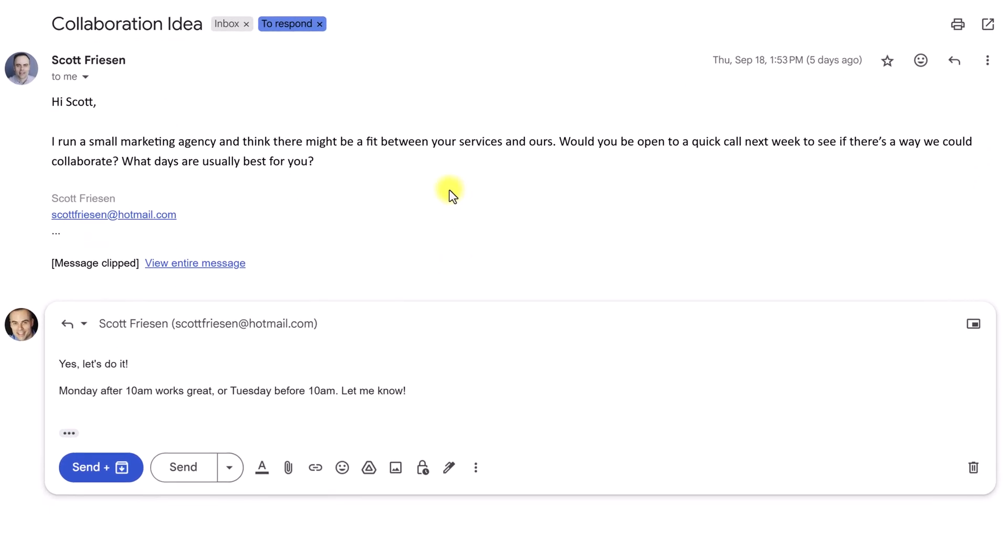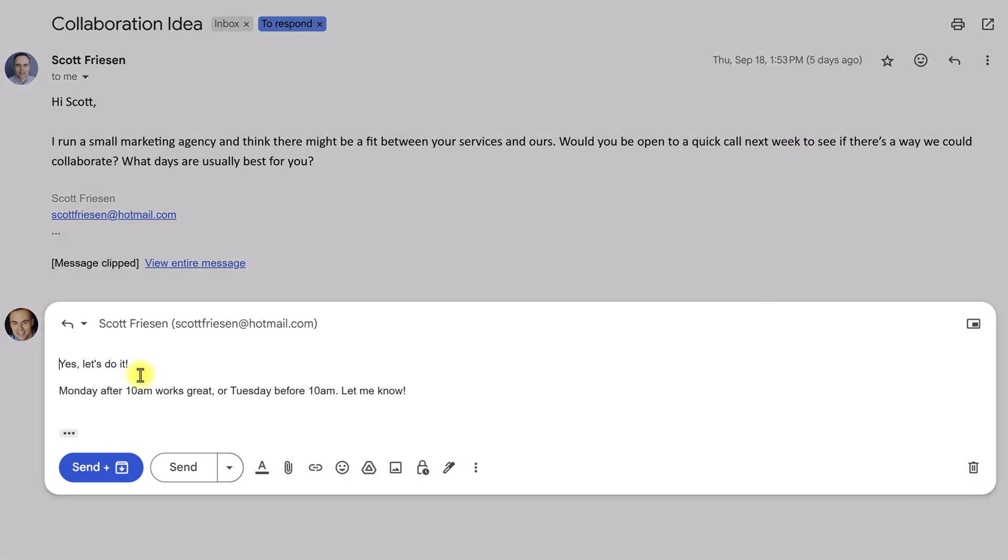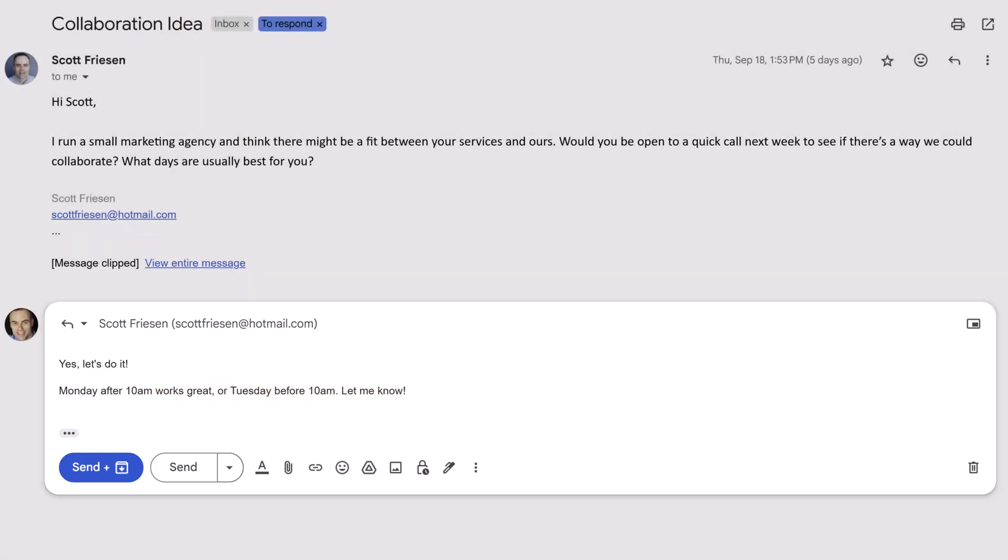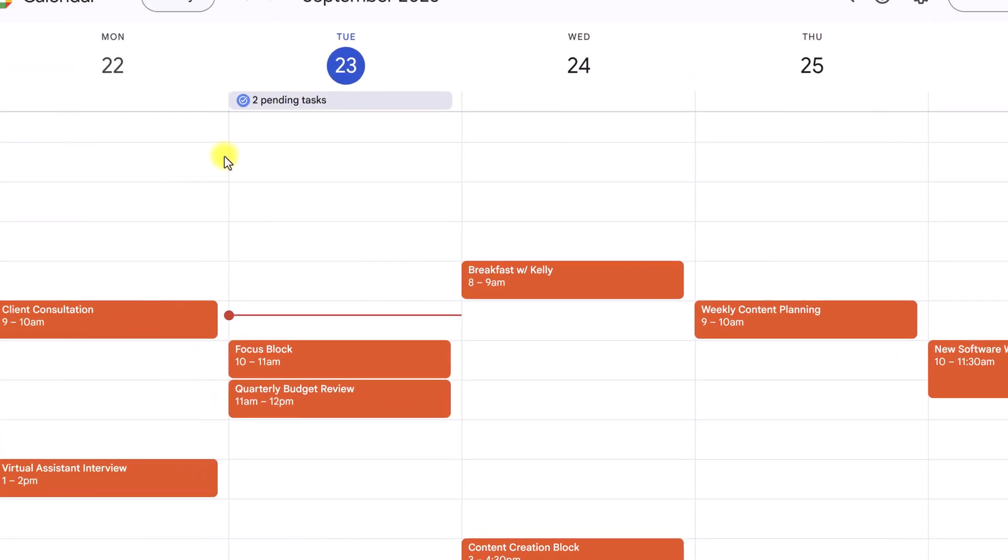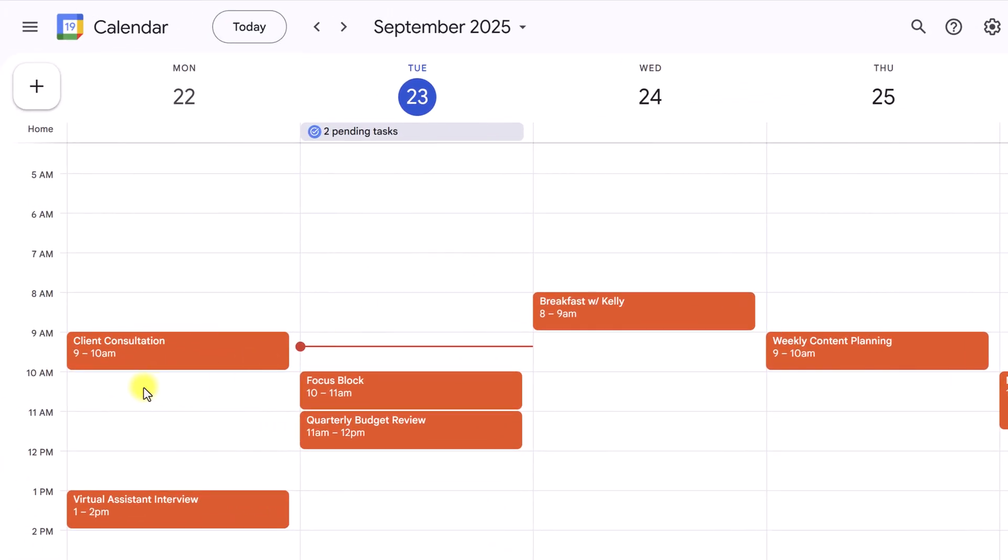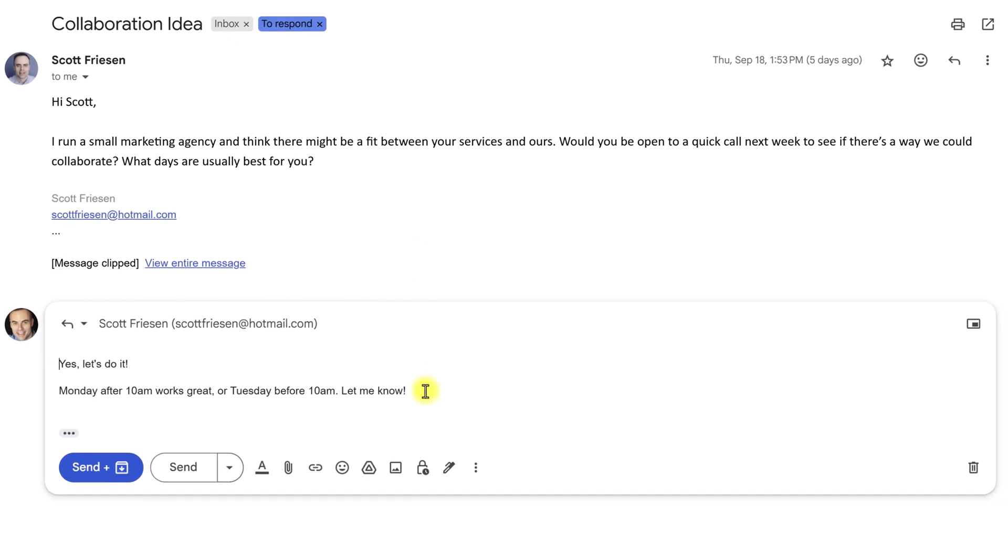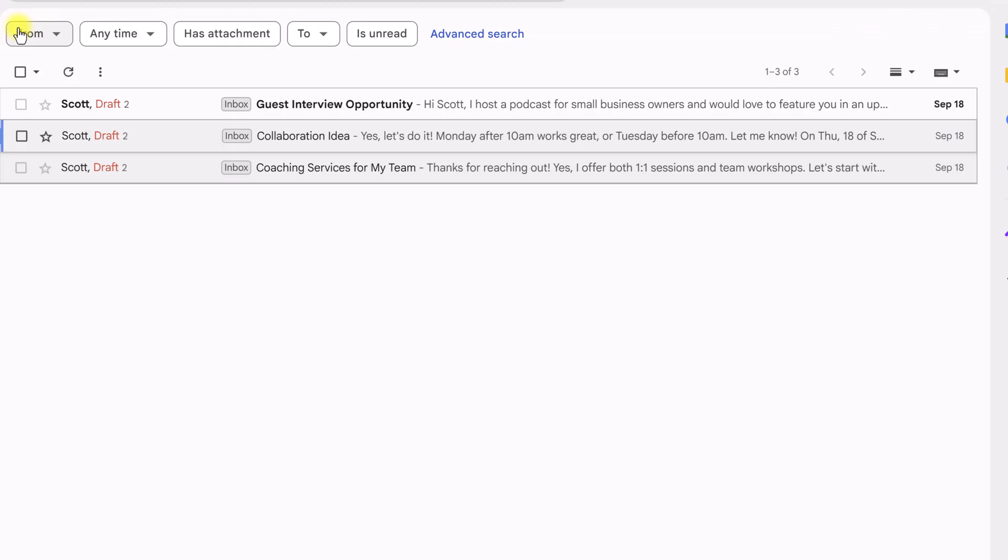Let's go to this next email. Someone is inquiring about a collaboration opportunity, and they're asking if I'm open for a call. What did Eva respond? Yeah, let's do it. Monday after 10 a.m. works great, or Tuesday before 10 a.m. let me know. And why was she so specific? Well, because she's an actual assistant. She has access to my calendar. Yeah, after 10 a.m. on Monday or before 10 a.m. on Tuesday. She knows my schedule, so she can craft a message which is specific for that particular use case.